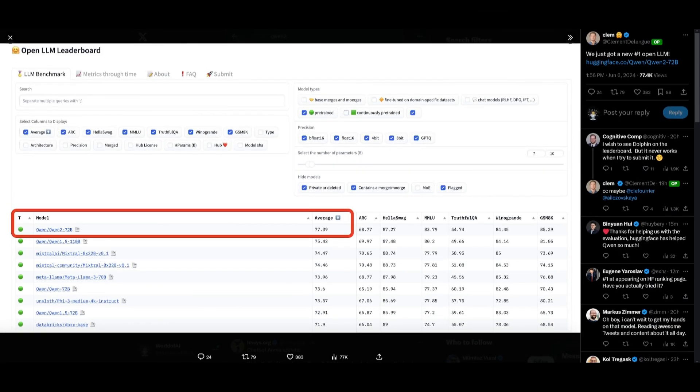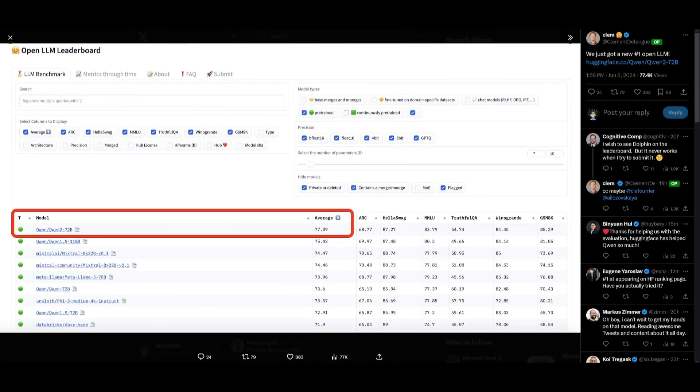Now on the open large language model leaderboard, it is currently ranking as number one, which is absolutely amazing.